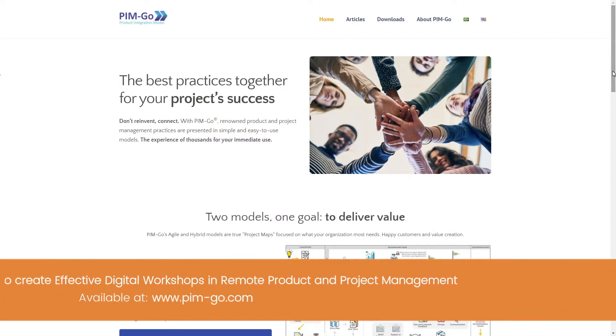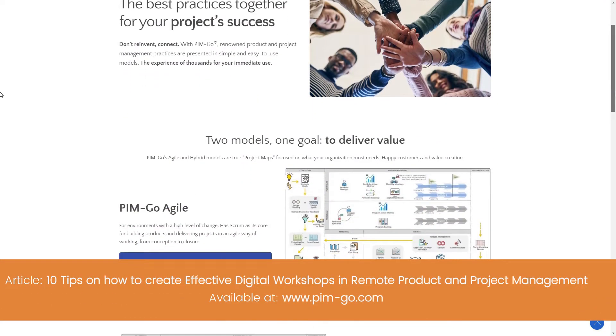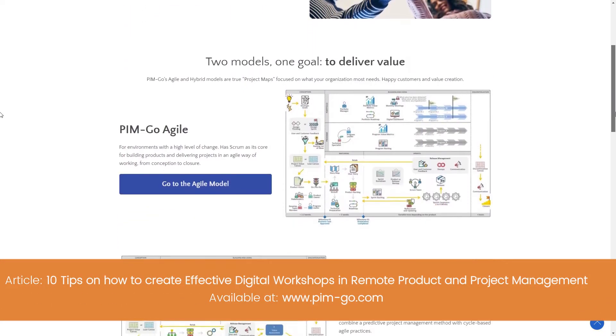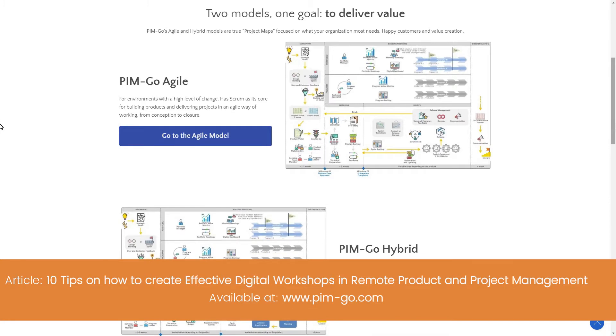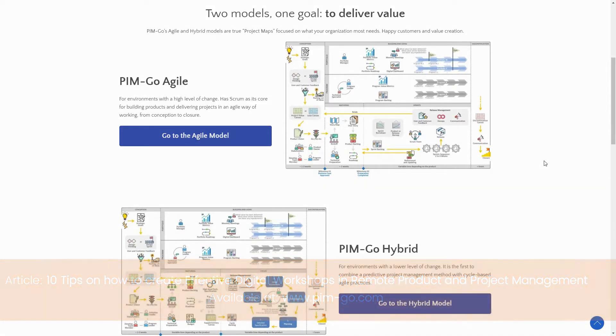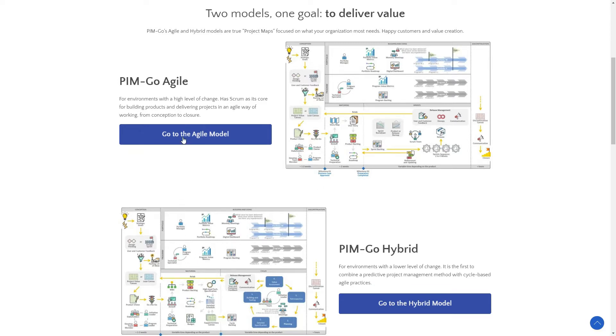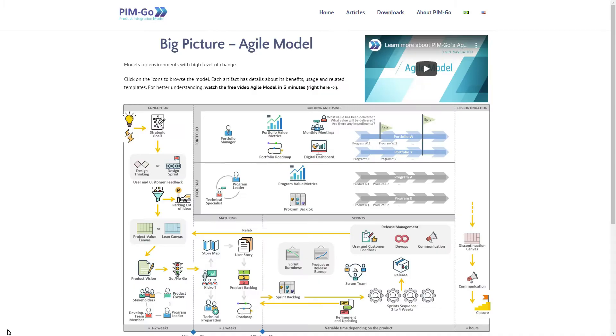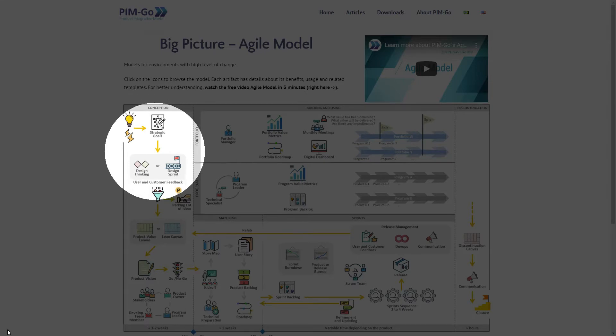To start, we can have a look at the totally free Pingo's Big Picture, which is a project map that shows, step by step, how you can create products and projects in agile and hybrid environments. In this case, let's choose agile and have a look at this map. It's separated into different phases. The first, conception, is where the solution is outlined.